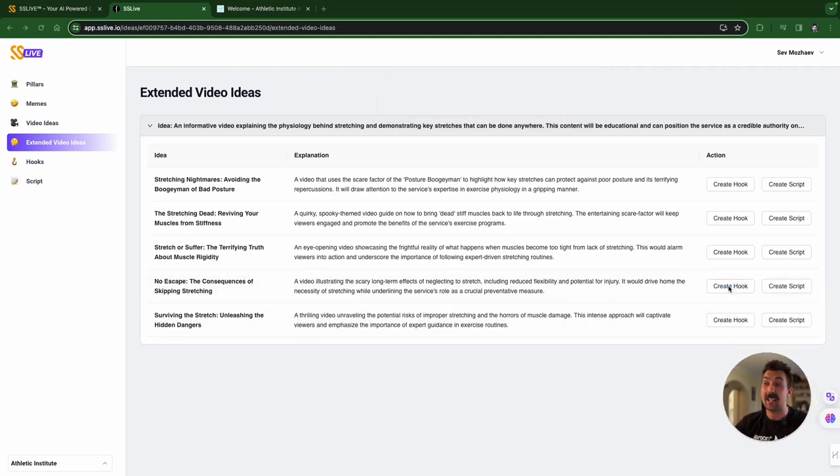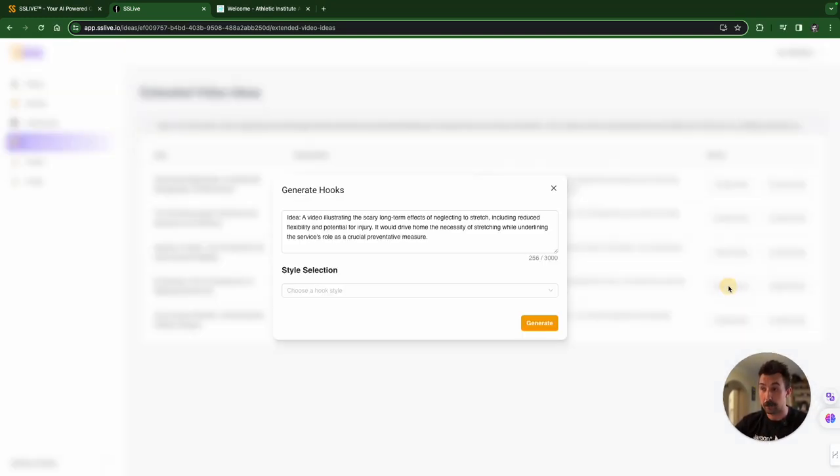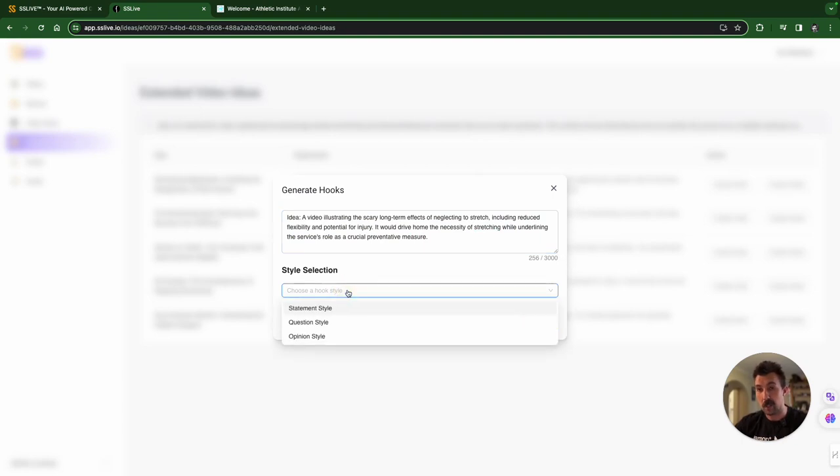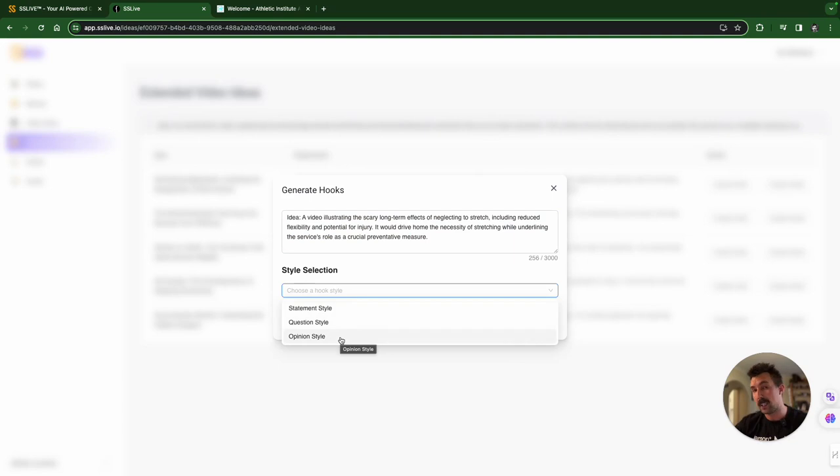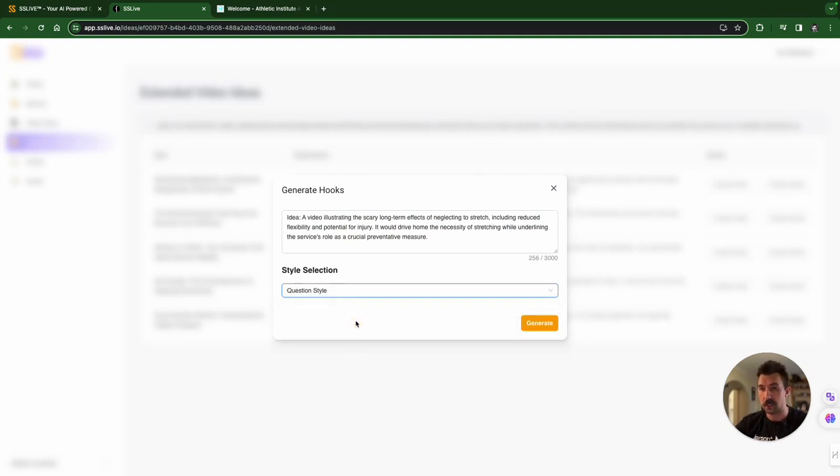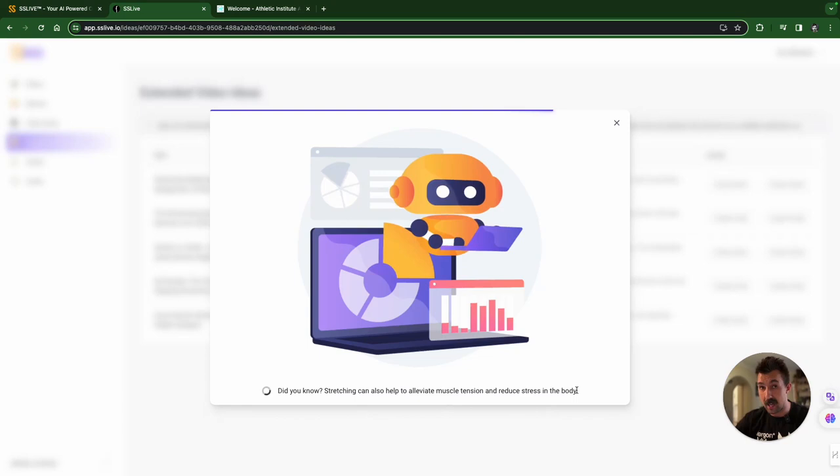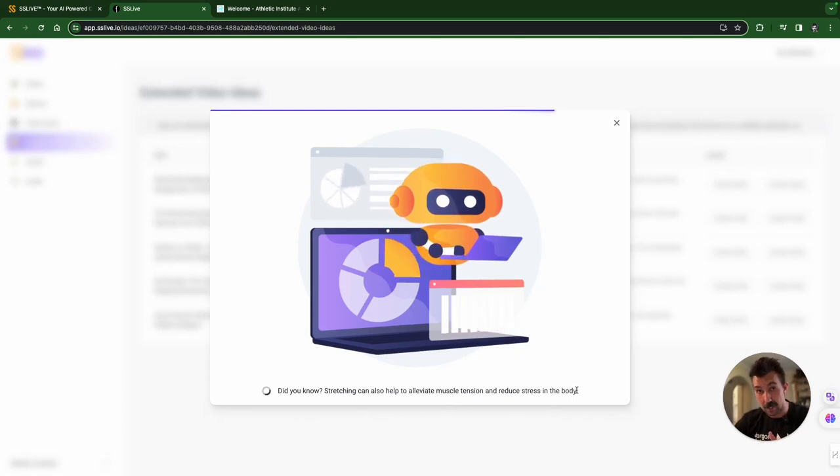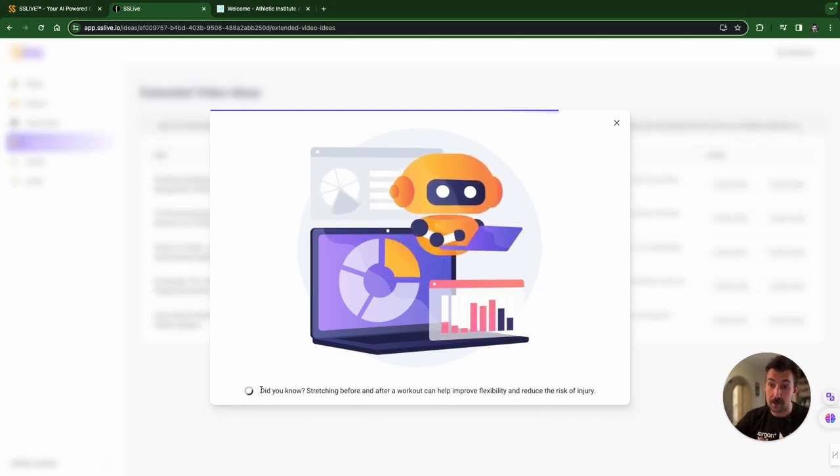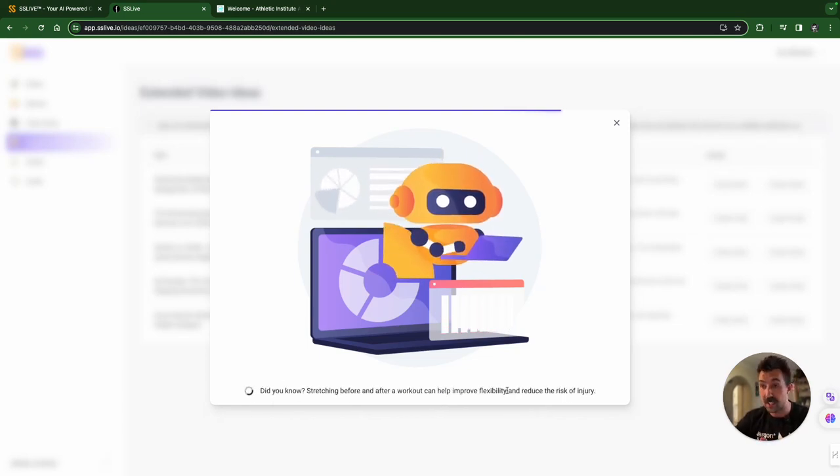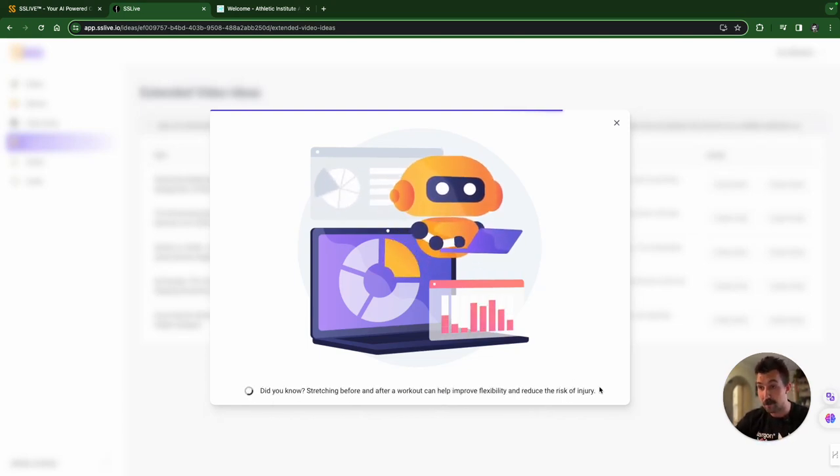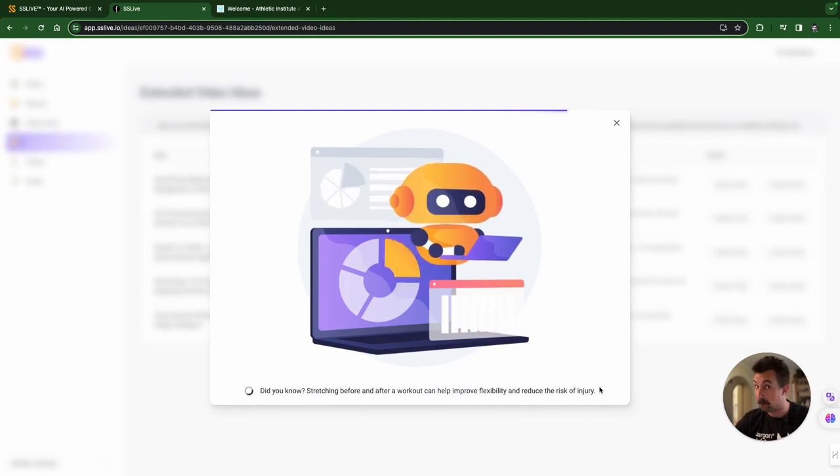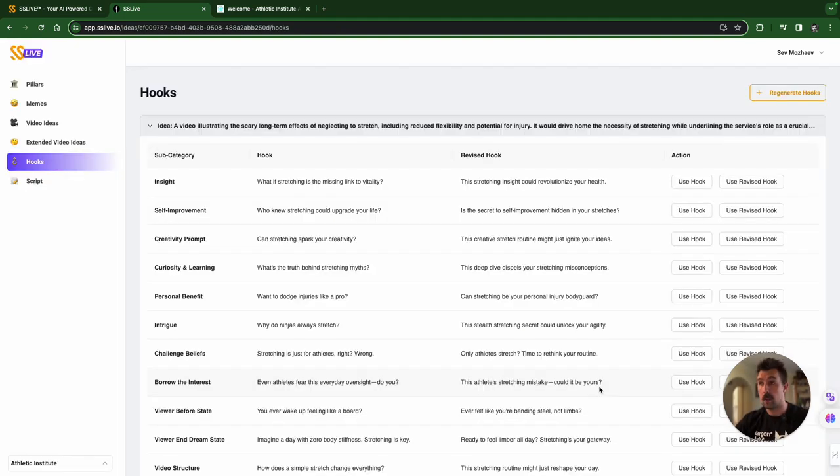We're going to create a hook for it because the most important part of the video is the first three seconds. All right. We could still edit this if we want to, but we're going to choose a style. Do we make a statement at the start of the video? Do we ask a question or do we make an opinion? We're going to go with question style and then we're going to generate. Once the app starts to identify your brand, it starts to give you specific tips about your industry.